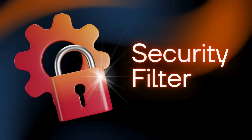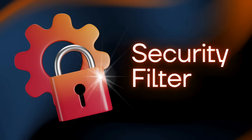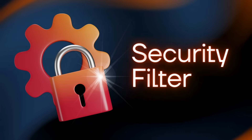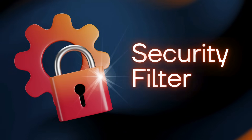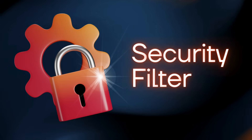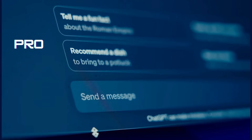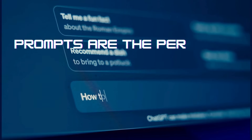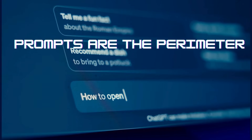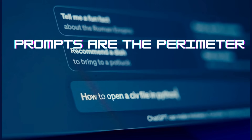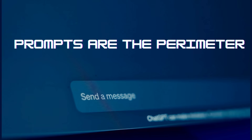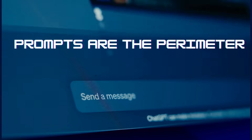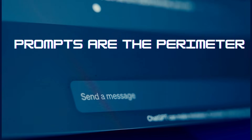Add a security filter to catch red flag phrases like 'ignore previous instructions' before they reach the model — this is called guard railing, think of it as an AI firewall policy. Finally, only fetch from trusted sources and monitor your AI's actions for unusual activity. Stay alert in the age of agentic AI.